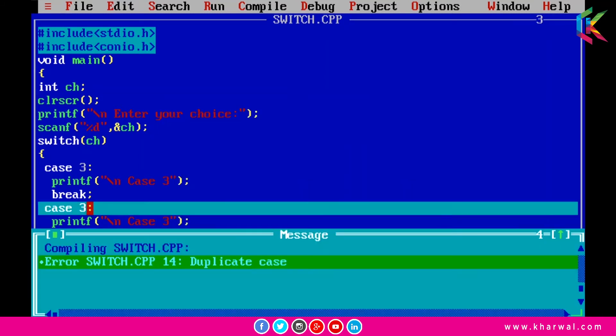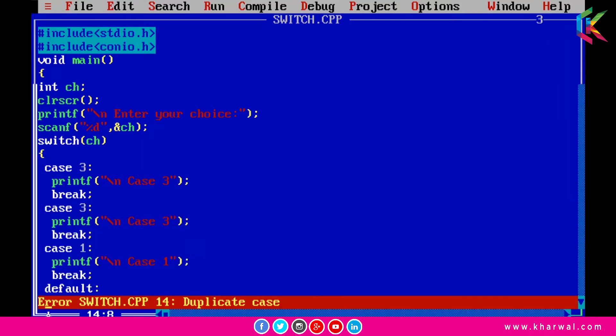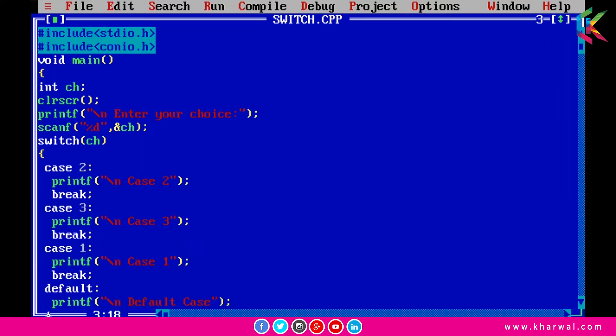So I hope it is clear to you. We can also pass arithmetic expression to the switch case. So let's do this. First of all I am going to comment these two statements